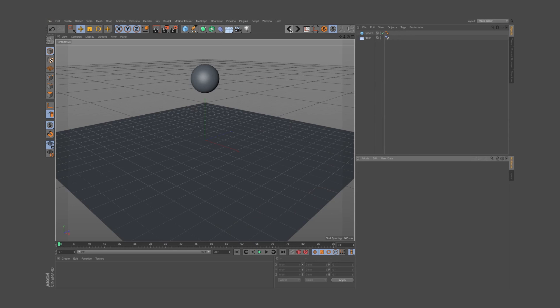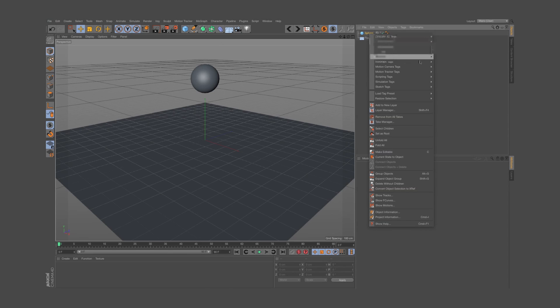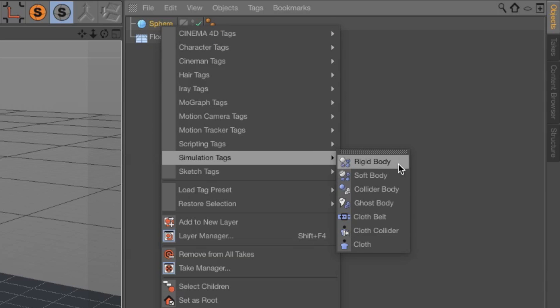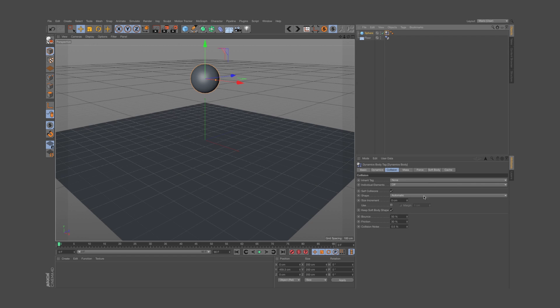Another fun option is to apply a soft body to an object instead of a rigid one. I'll right-click on a new object and select Simulation Soft Body. Hit play and...